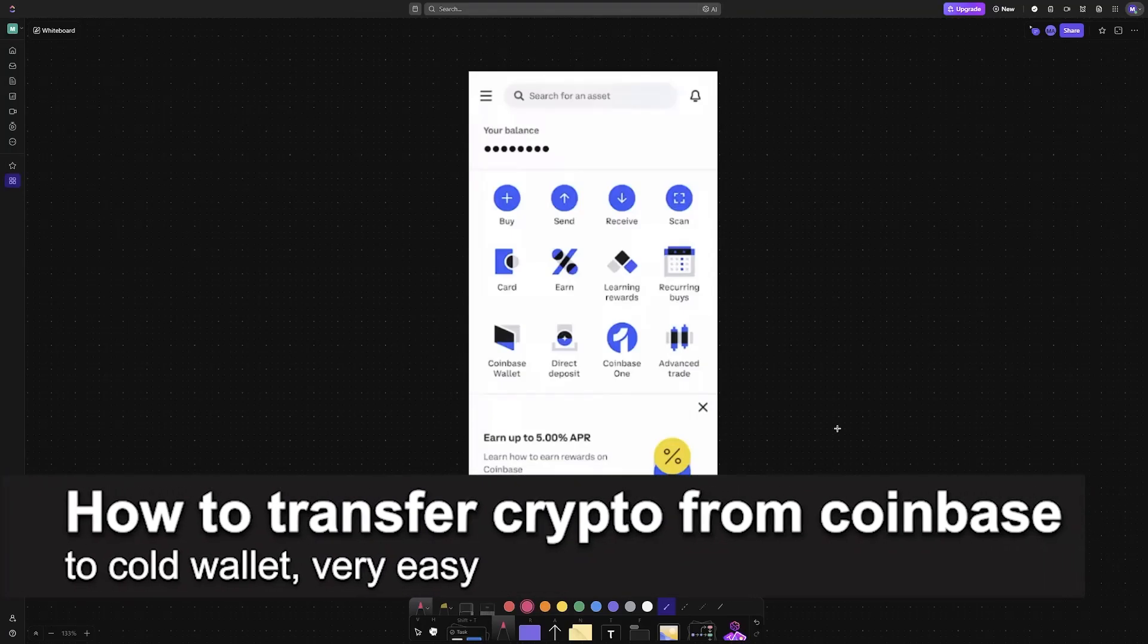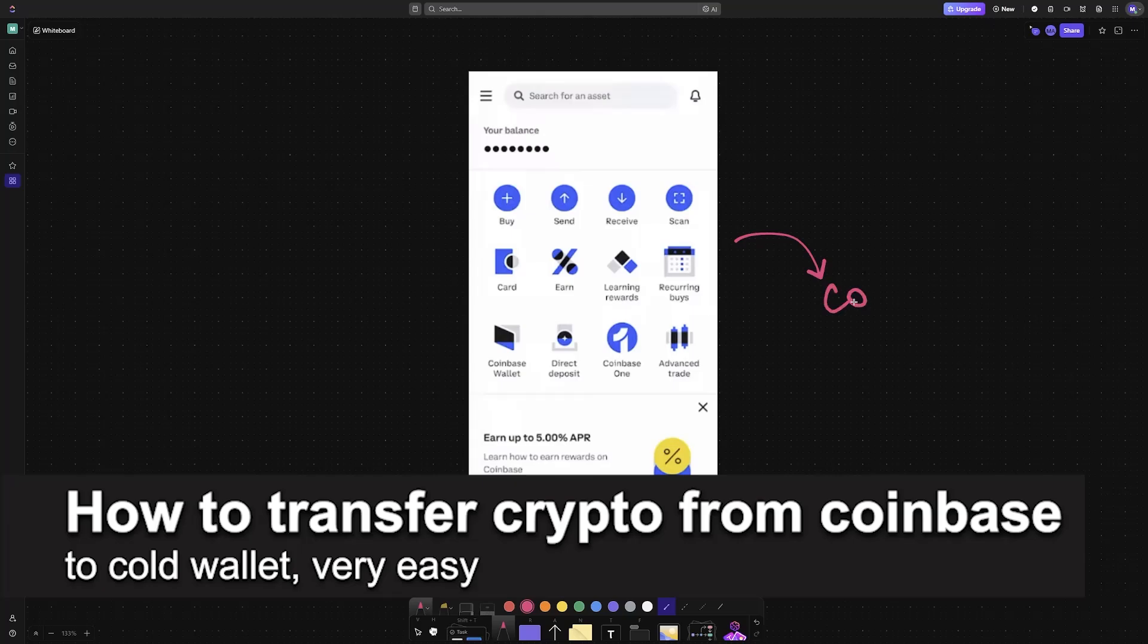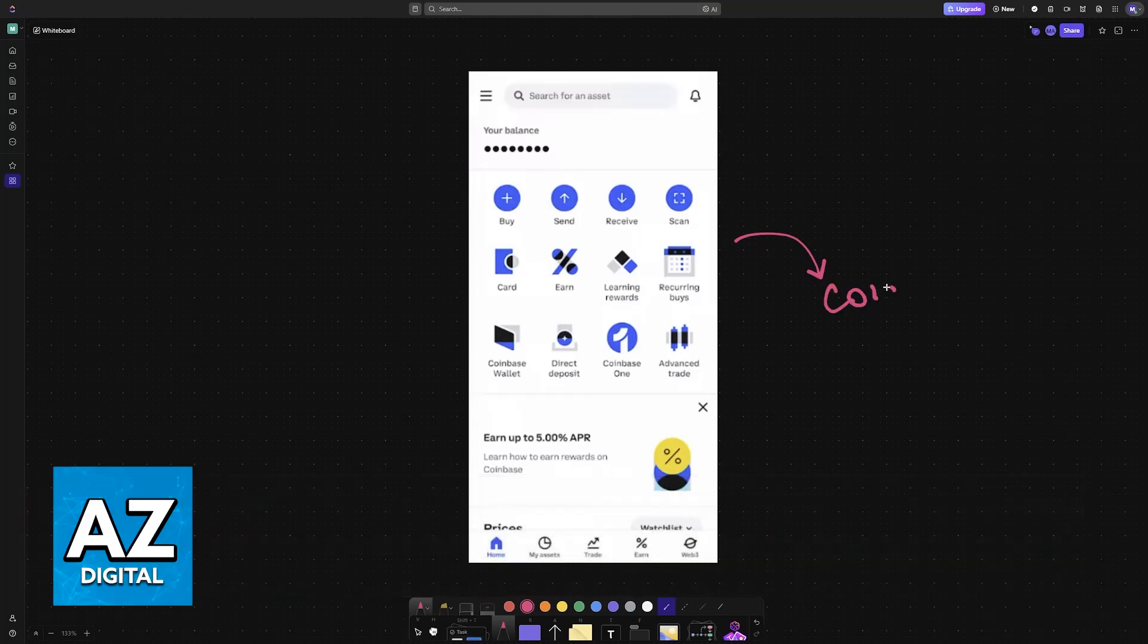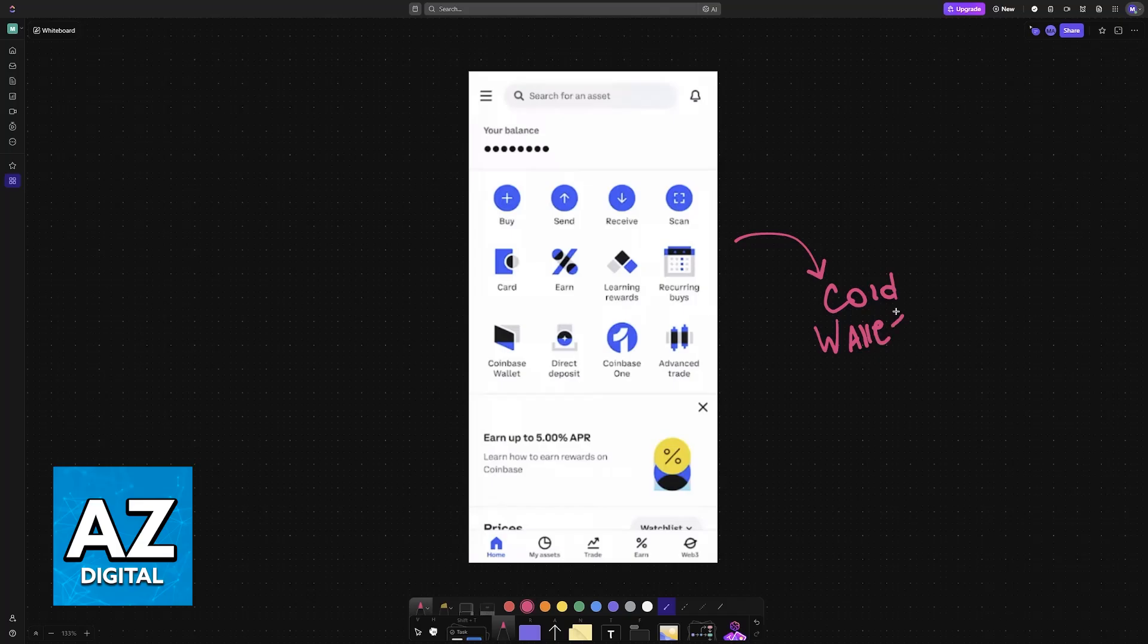In this video I'm going to teach you how to transfer crypto from Coinbase to a cold wallet. It's a very easy process, so make sure to follow along. If you have crypto assets available on Coinbase and you would like to transfer them to any cold wallet of your choice, you can do so easily.